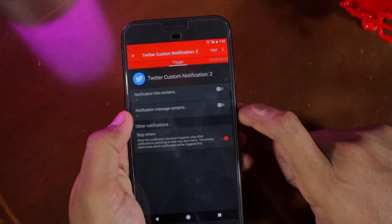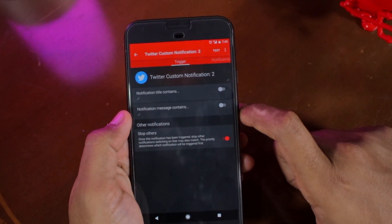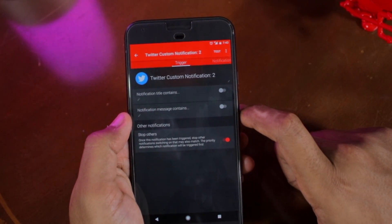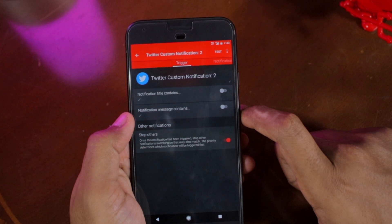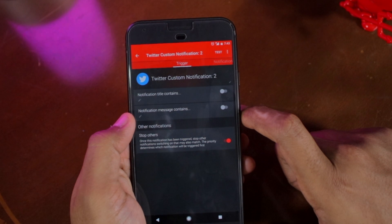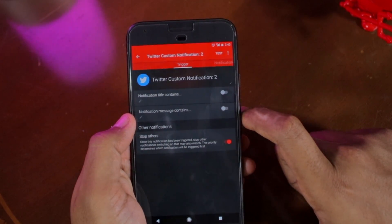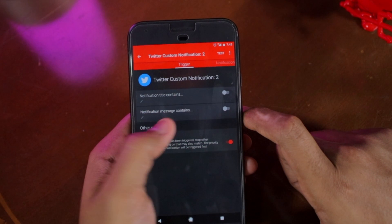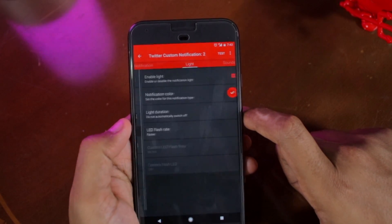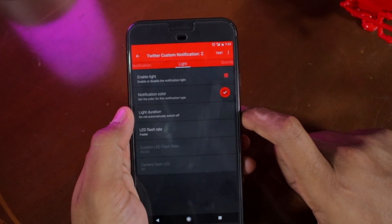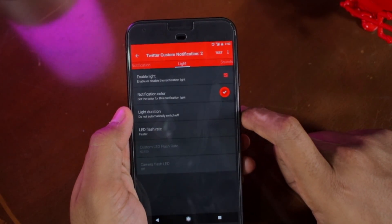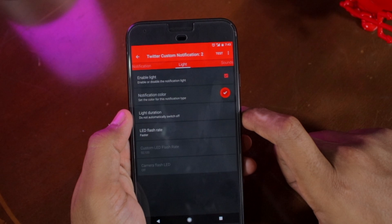From here you will have complete control over the notification of that app, including its notification sound, vibration, and more. You can also customize the notification LED color, duration, and speed from the lights tab.